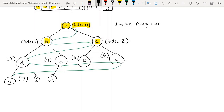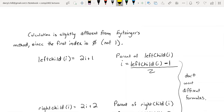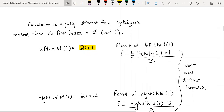From index 0, the left child is at index 1 and the right child is at index 2. From index 1, the left child is at 3 and the right child is at 4. The pattern is: for the left child, compute 2 times the current index plus 1; for the right child, compute 2 times the current index plus 2. We'll make methods that return the left child and right child given any index.